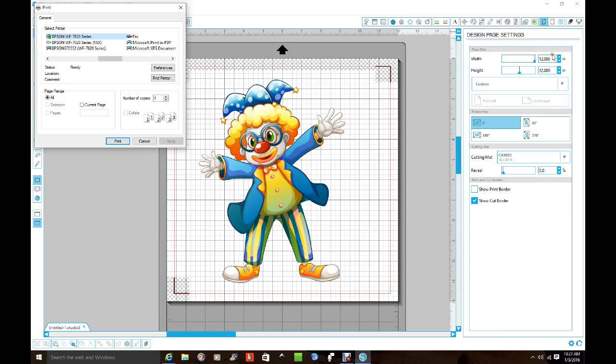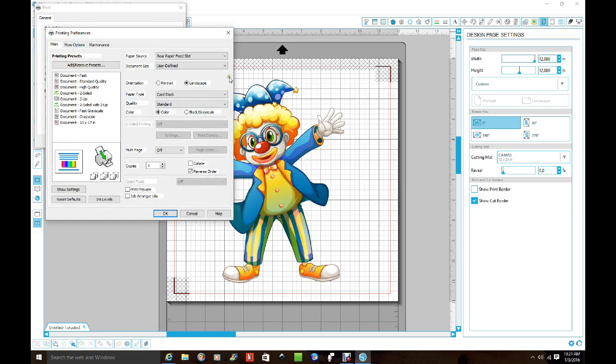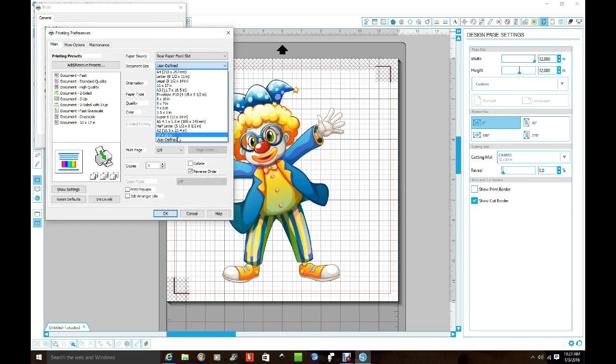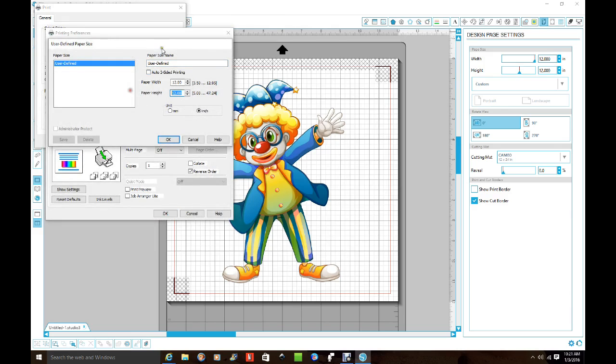12 by 24 over here, 12 by 24 over there. And you go through the same step as to change User Define. And you go and change this to 24 at the bottom.